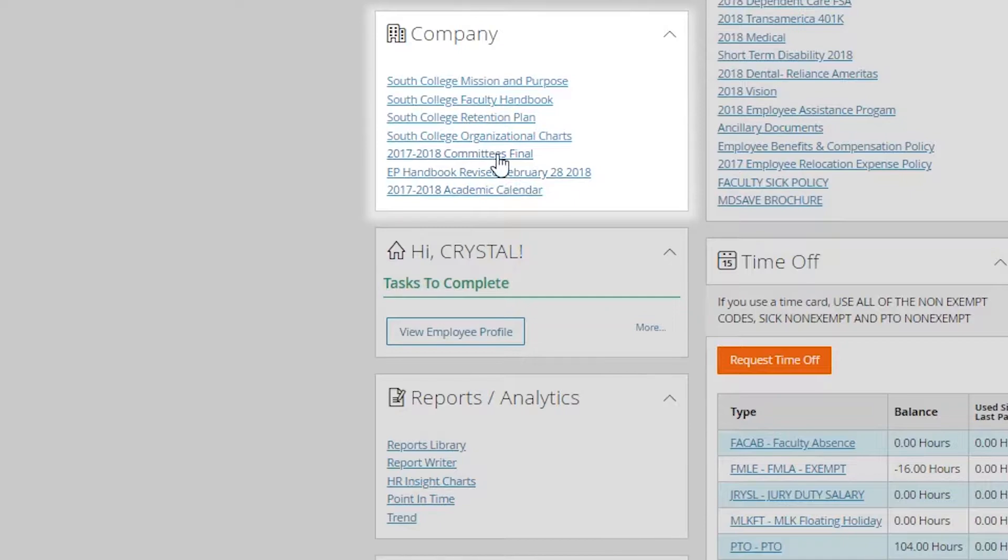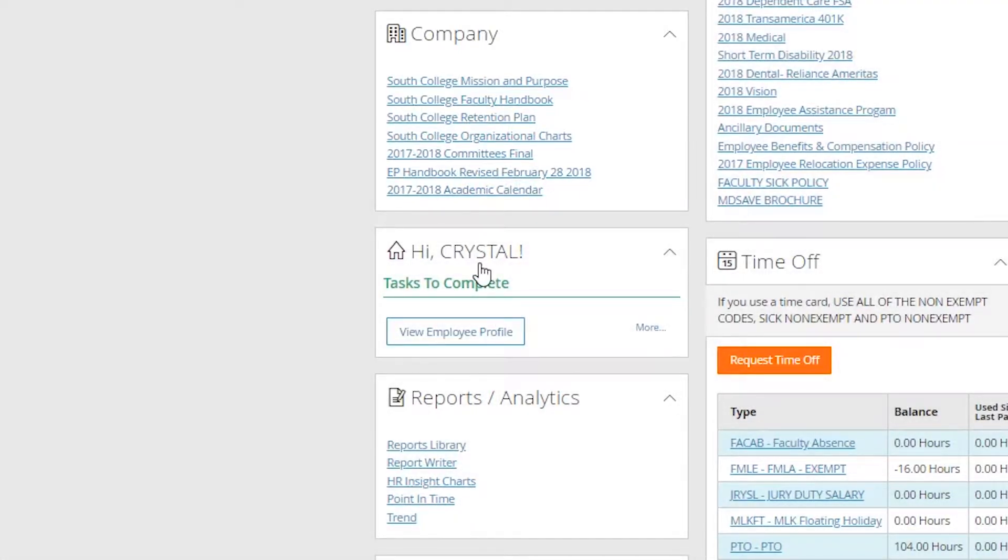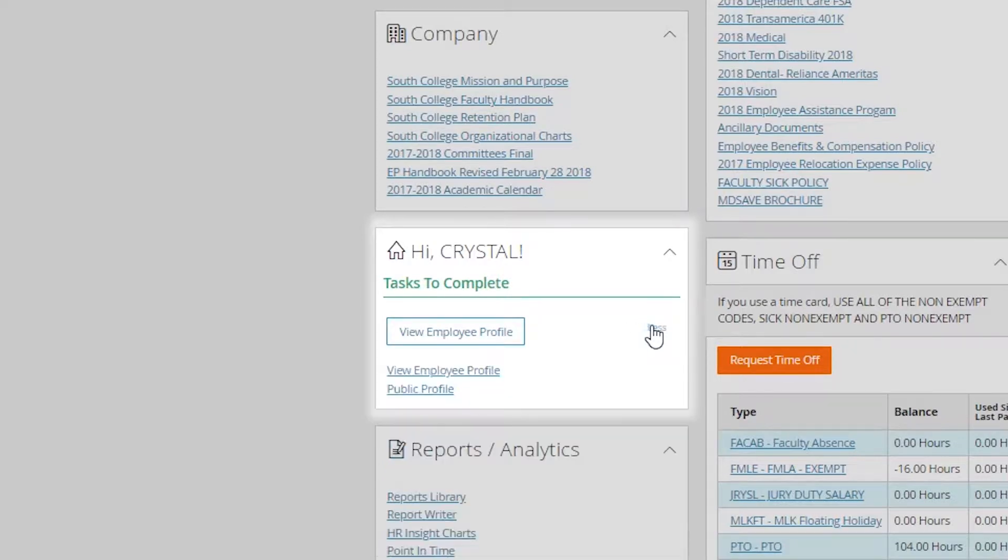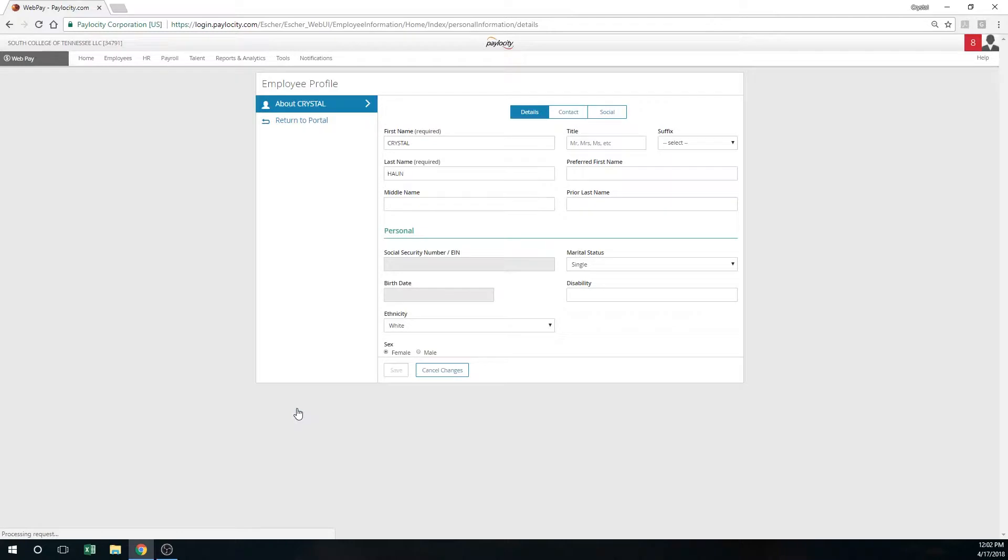Next you'll see Hi Crystal, and in that you can make any changes to your employee profile. Simply click into view employee profile, or you can click into more and then click view employee profile, and you're going to be able to make any changes to yourself. Under the detail section you can just simply look at it and see what you currently have.